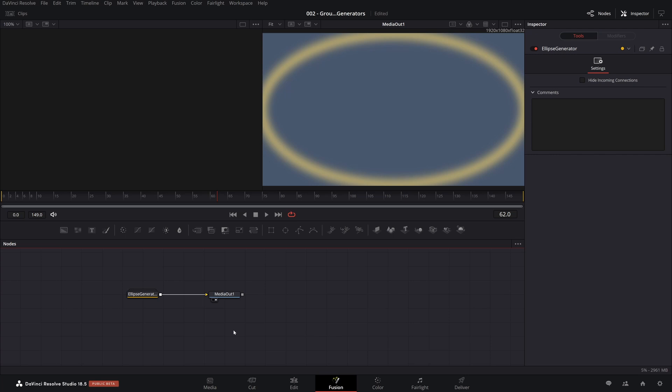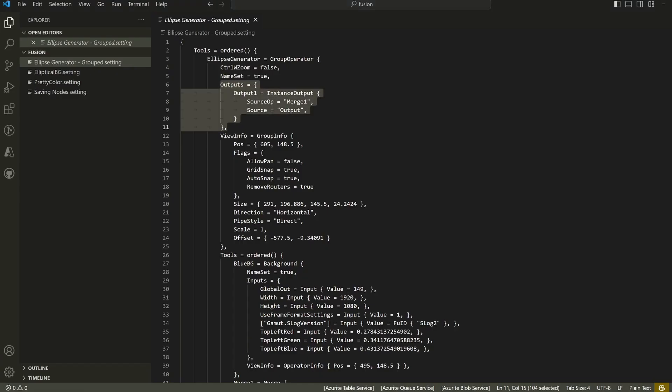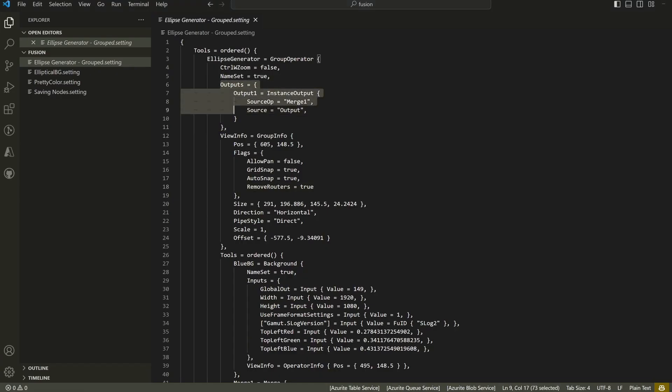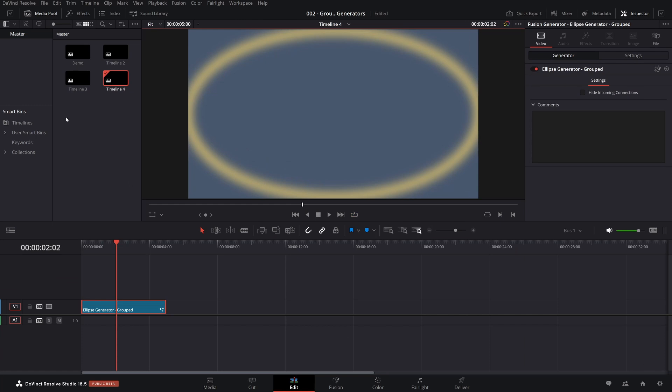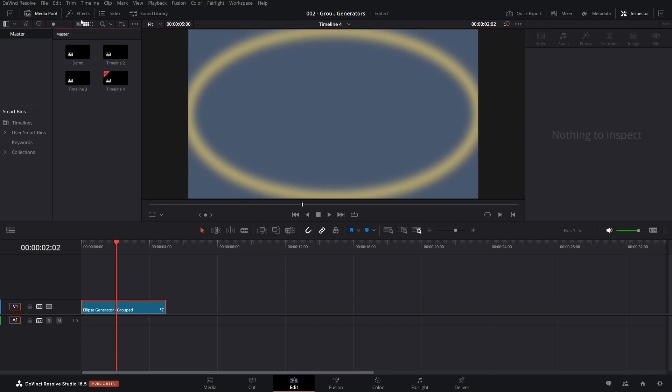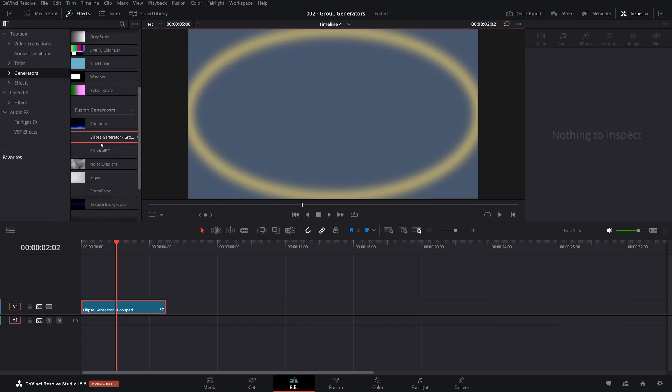But if you group the nodes together and save that group into a setting file, what it includes is this output section. Then when you drag and drop the generator into your timeline, it will go ahead and wire it up with a media out so you can start using it. That gives you a pretty useful effect already.